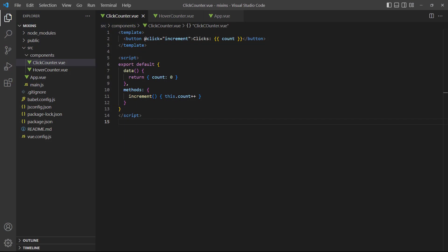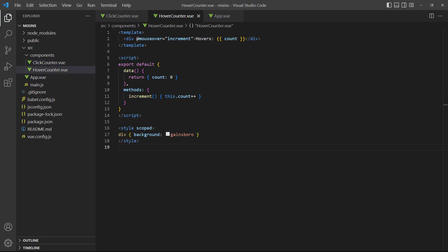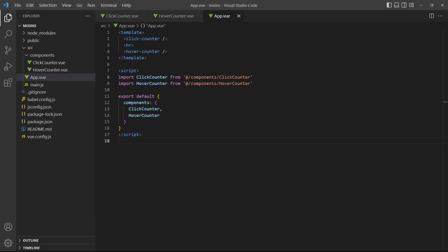As an example, let's say we have a click counter component that tracks a counter based on the number of clicks on a button. We also have a hover counter component that tracks a counter based on the number of times an element was hovered over. Our root app component contains an instance of each. If we run the example in the browser, both the click and hover counters work as we expect.